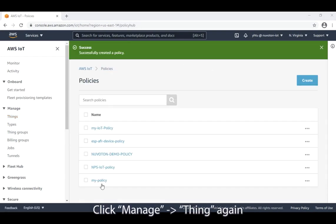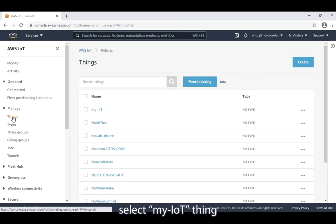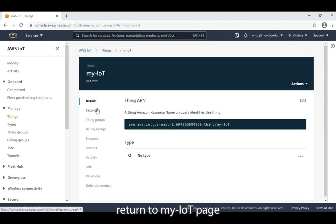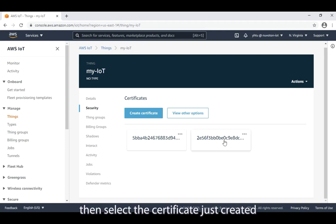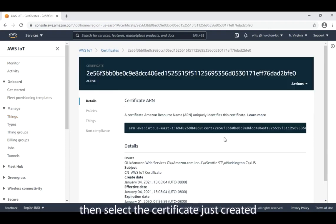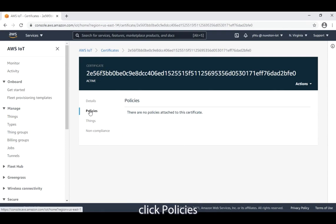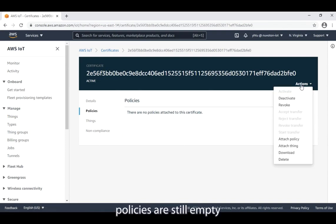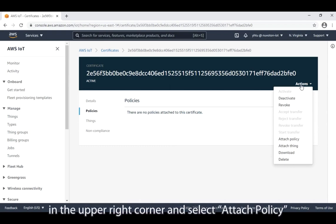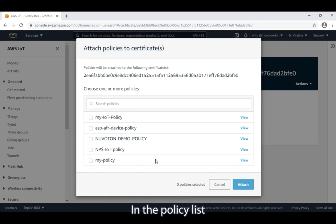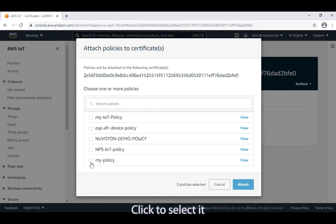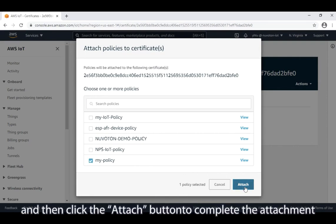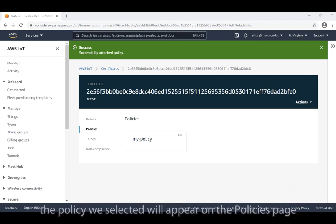Click manage things again. Select my-iot thing. Return to my IoT page. Click security again. Then select the certificate just created. On the left side of the menu, click policies. Currently, policies are still empty. Open the action pull-down menu in the upper right corner and select attach policy. In the policy list, the newly created policy should be in it. Click to select it and then click the attach button to complete the attachment. At this time, the policy we selected will appear on the policies page.